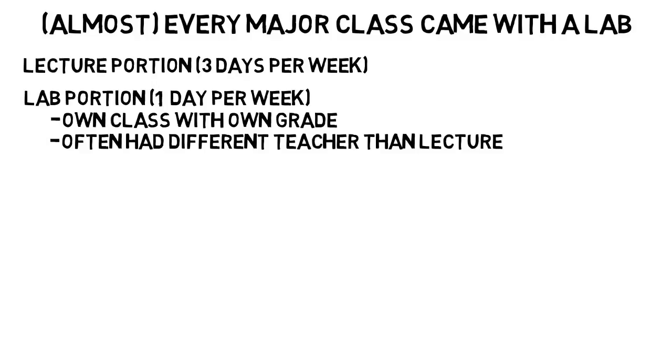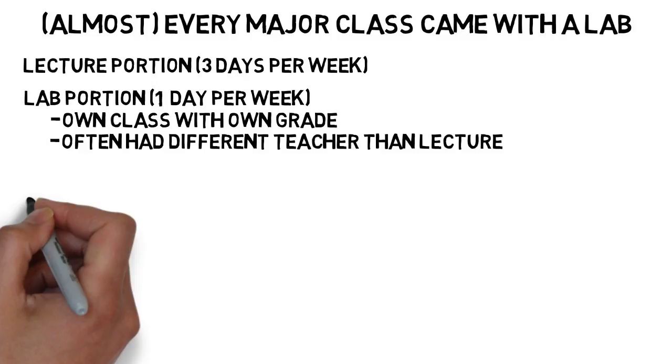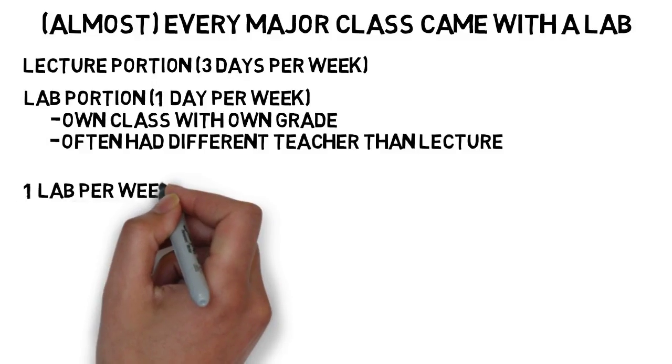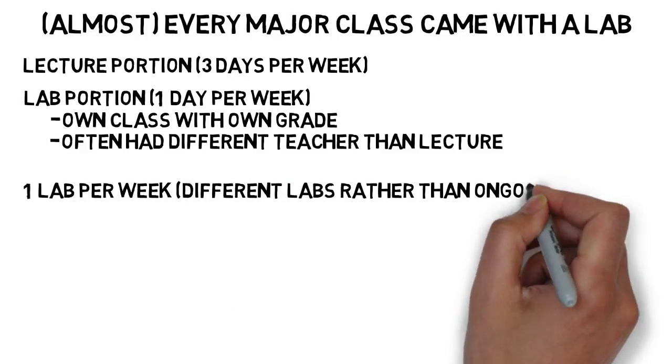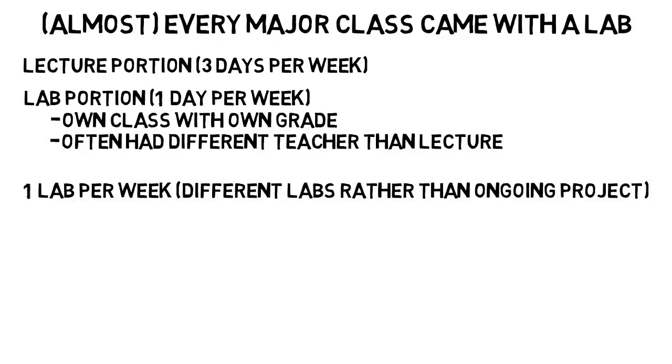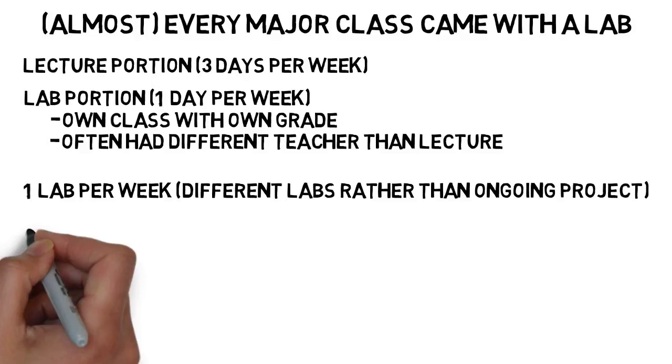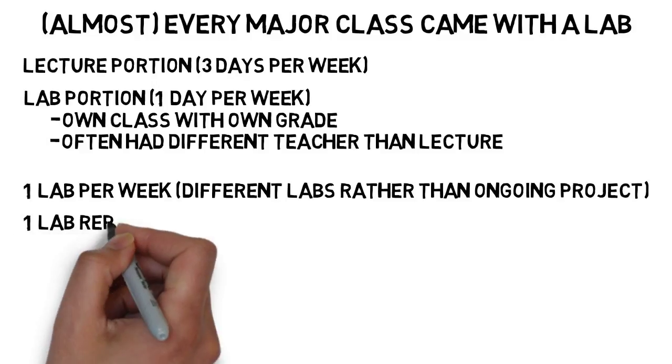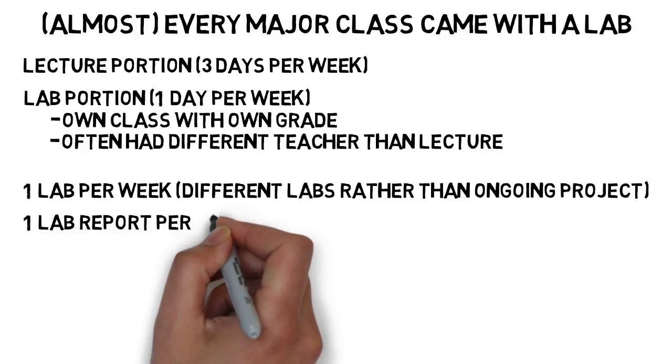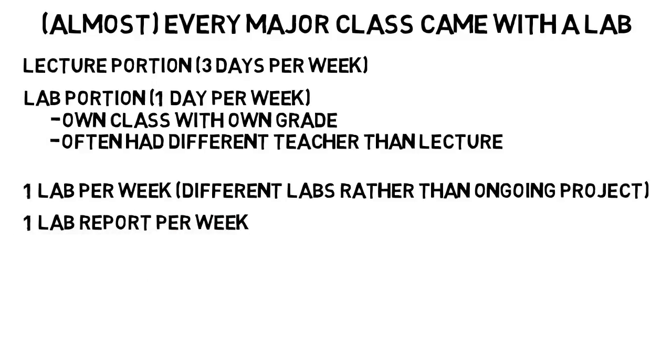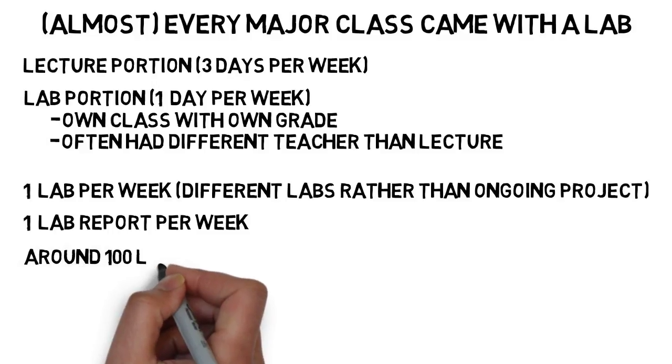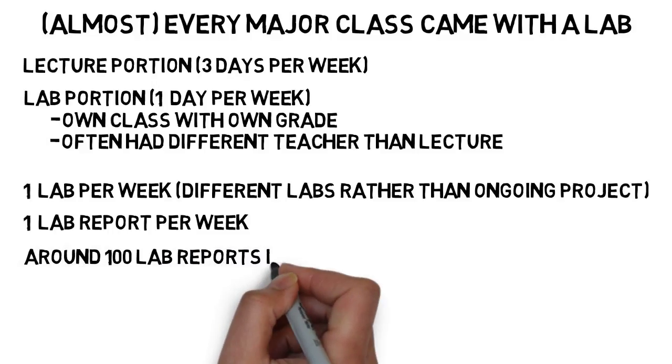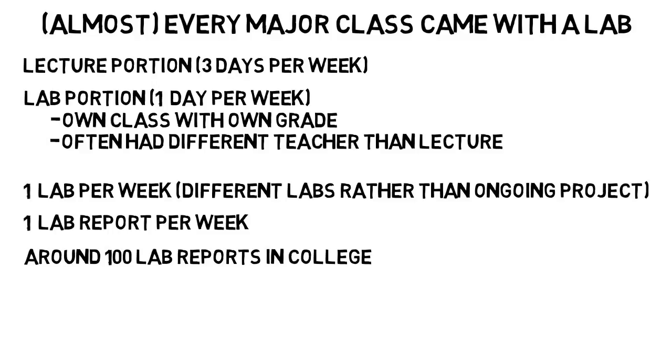In probably 90% of my lab classes, they consisted of one lab per week and it was always a different lab rather than an ongoing project that we built on, which meant we were required to do one lab report per week that we had the full week to work on and then we turned it in the day of the next lab. And by the way, this meant I did around 100 lab reports during my college career, so yes there's a lot of them.